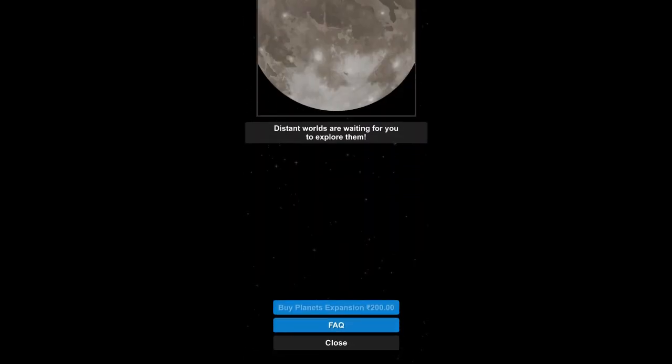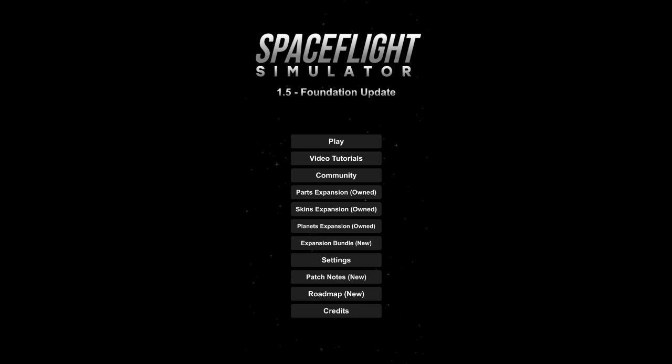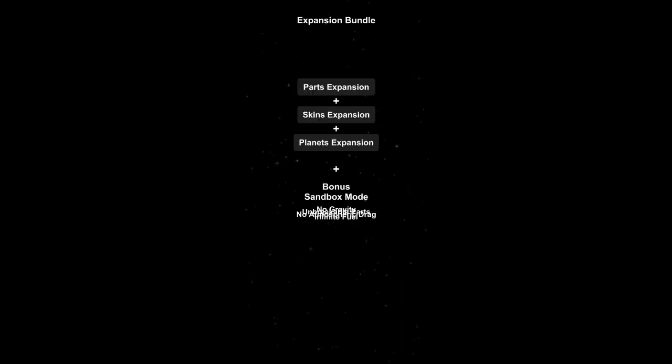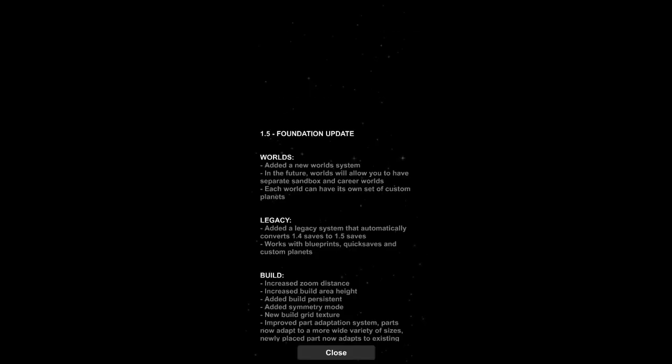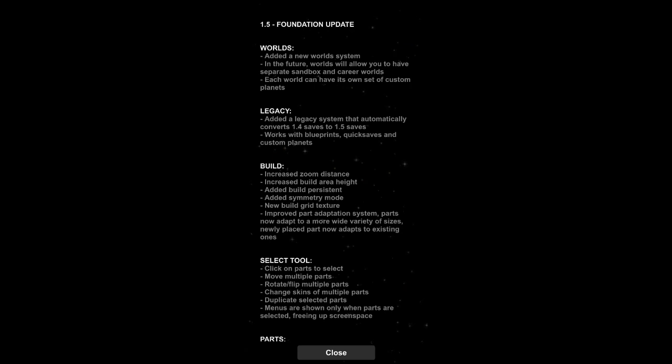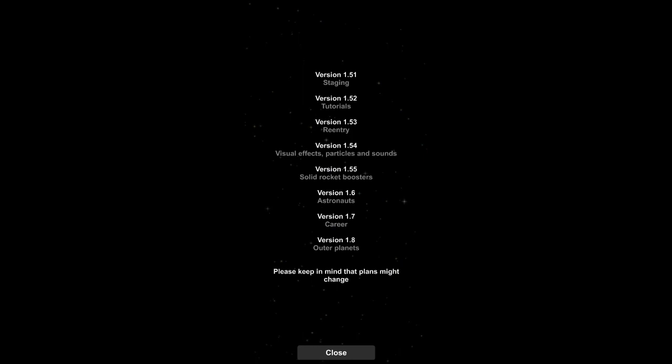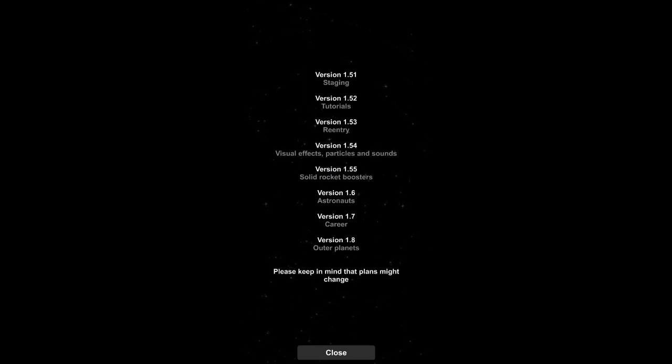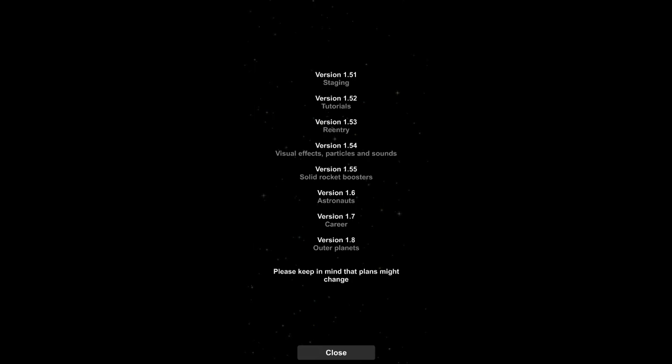Those were the planets, you know, moons of Jupiter and all. I already have all this, patch notes, so these are the patch notes, the changes that have been made. We have a roadmap. We have staging, tutorials, re-entry, visual effects, solid rocket boosters, astronauts, career, and outer planets. And the plans might change but it's okay, this is a nice roadmap.